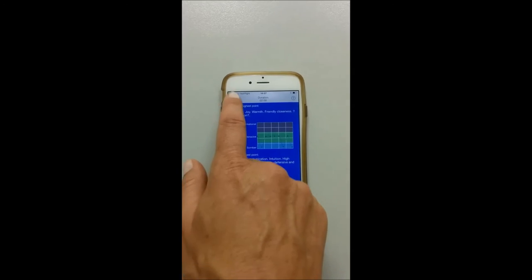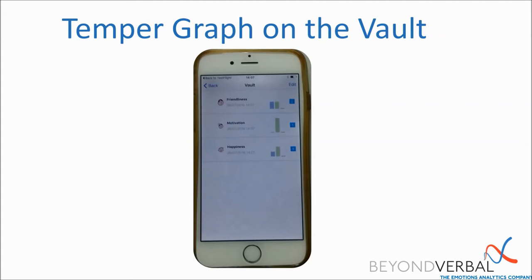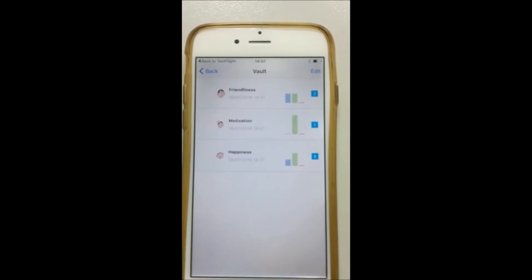Another feature we have added is directly onto the vault. In short, the vault is an archive of all your previous analyses. If you need more explanation on this, please see our setup tutorial which can be found at the link below. If you look at the vault, you now have an additional graph which shows your temper distribution. Blue indicates somberness, green indicates embraciveness, and red indicates confrontation.